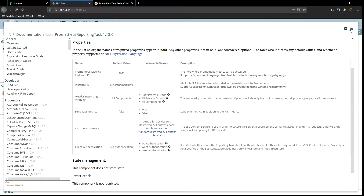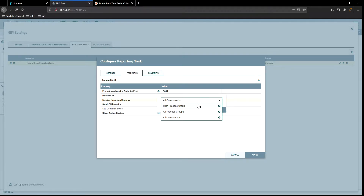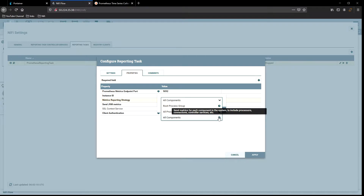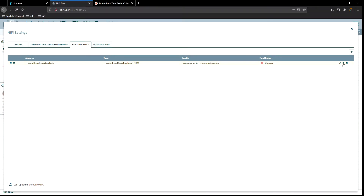Let's take a look at some of these settings. We're going to leave the default port at 9092 and not change the instance name since these are all part of a cluster inside a Docker container. For the metric reporting strategy, we can decide: report the root process group, all process groups, or all components. The root process group sends roll-up metrics for the entire main NiFi flow canvas. I'm going to start with all components. We'll leave authentication off, apply, and then hit Start.